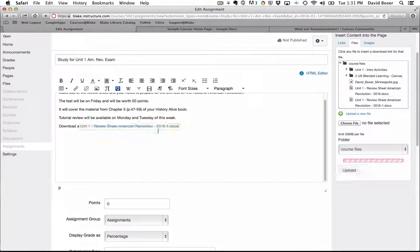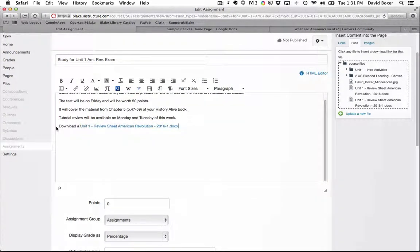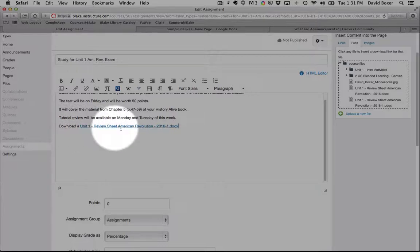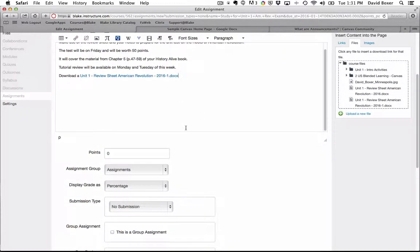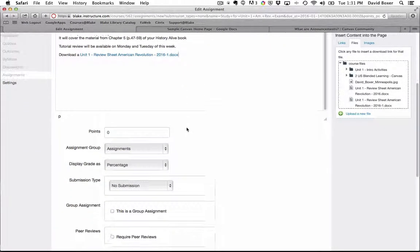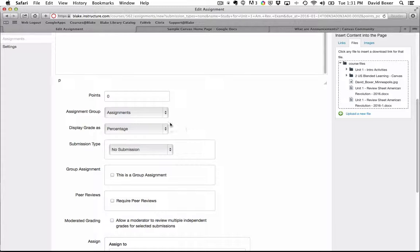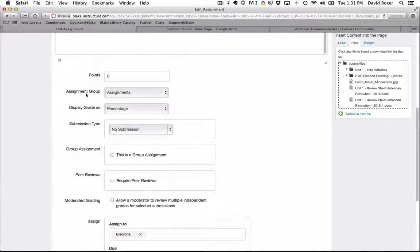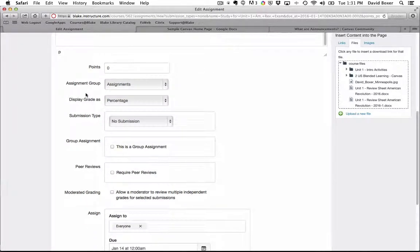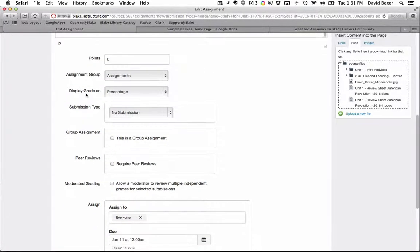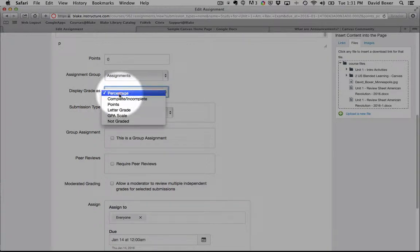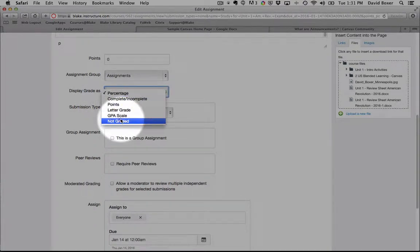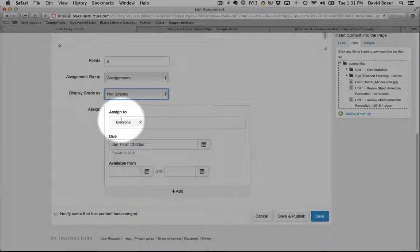Once it finishes uploading, you'll notice that in Canvas, it will automatically place a link to that document. Now, I don't have any plan to grade my students' review of this. So I'm going to go ahead and change to display grade as a percentage to not graded.